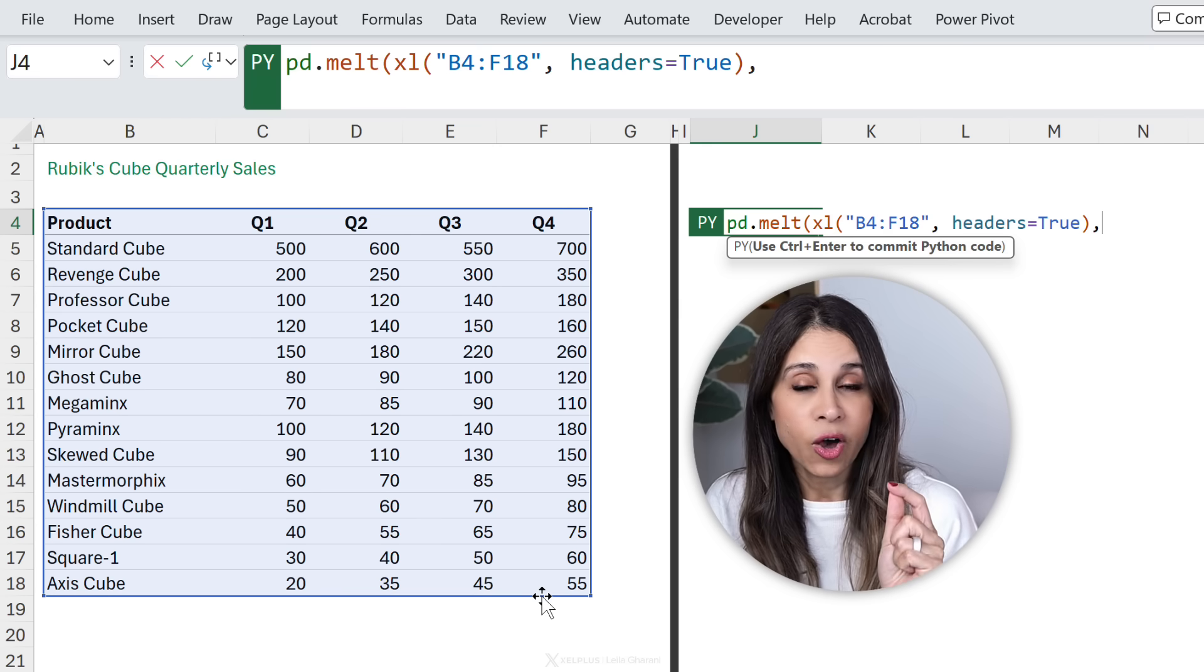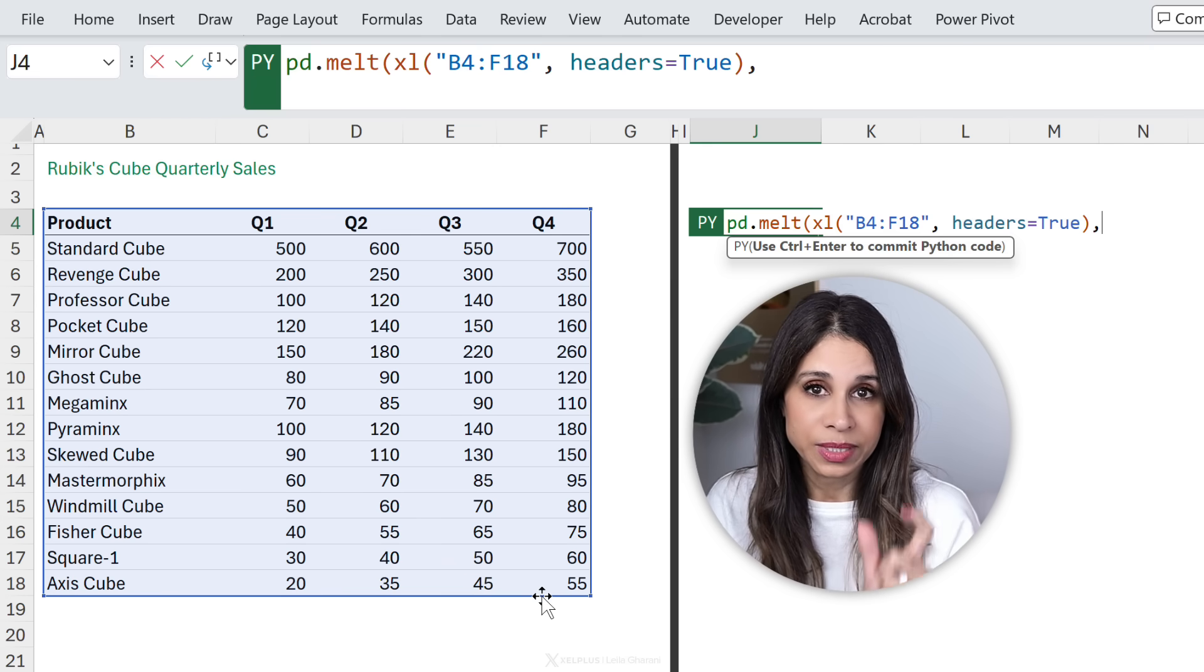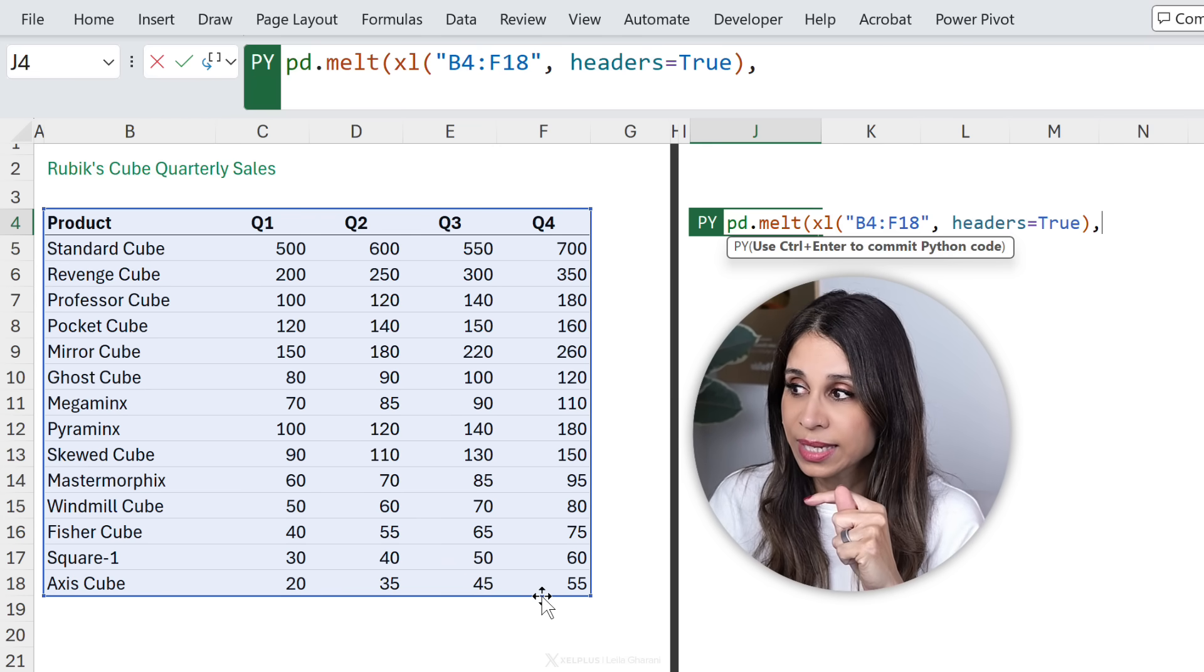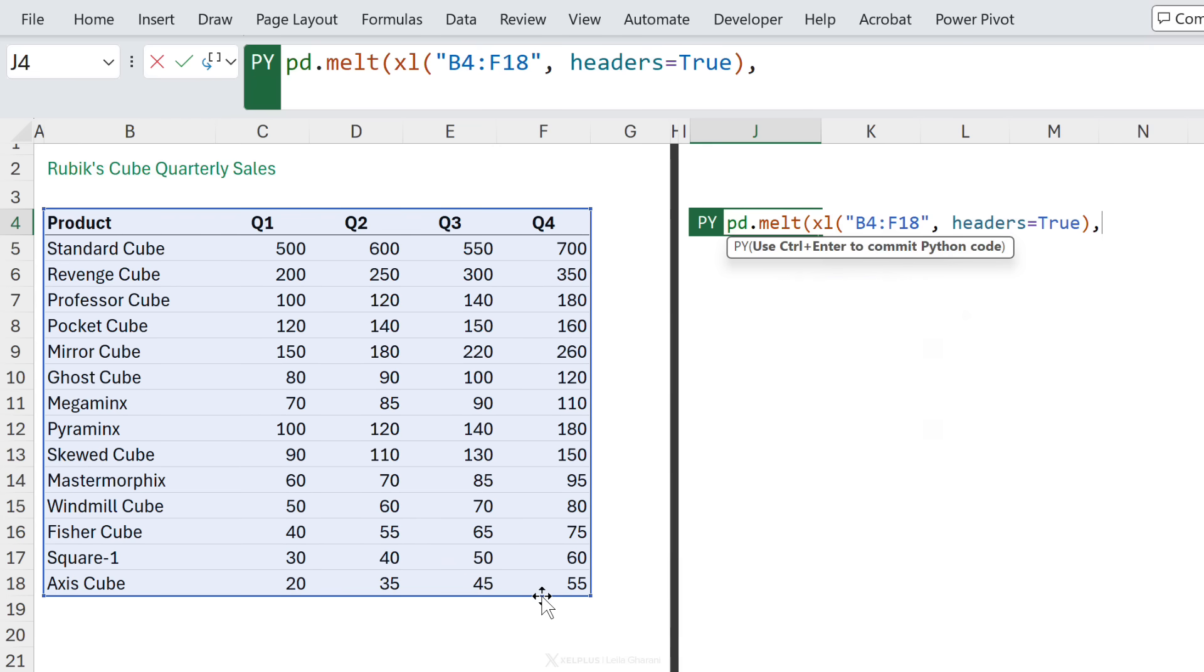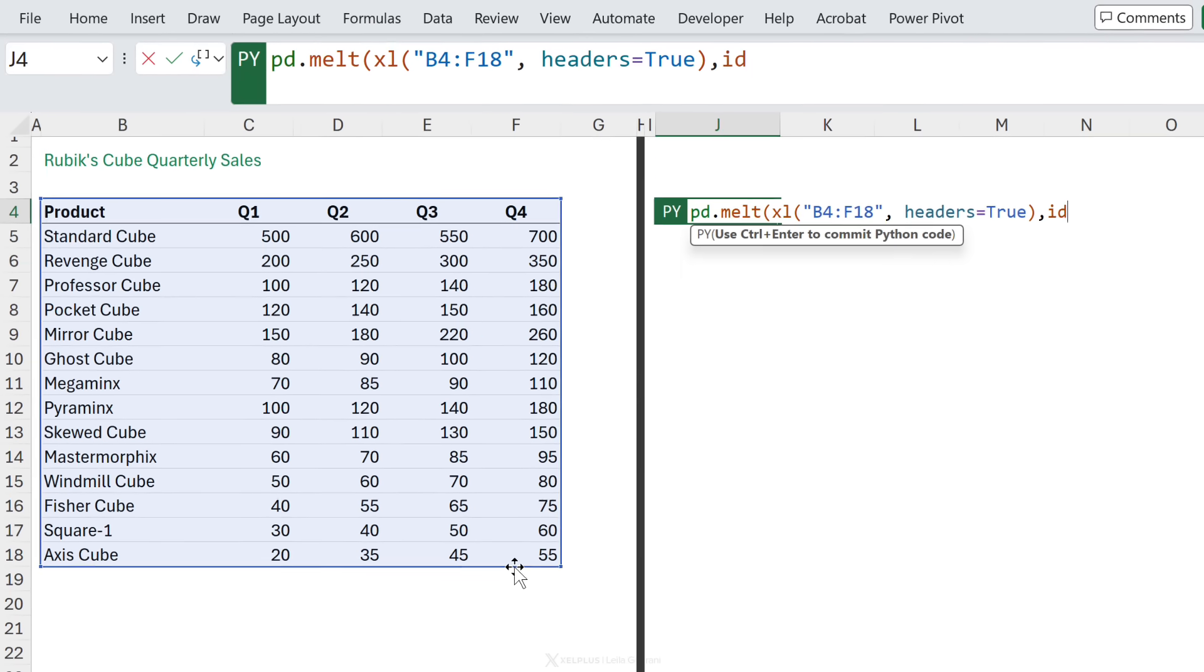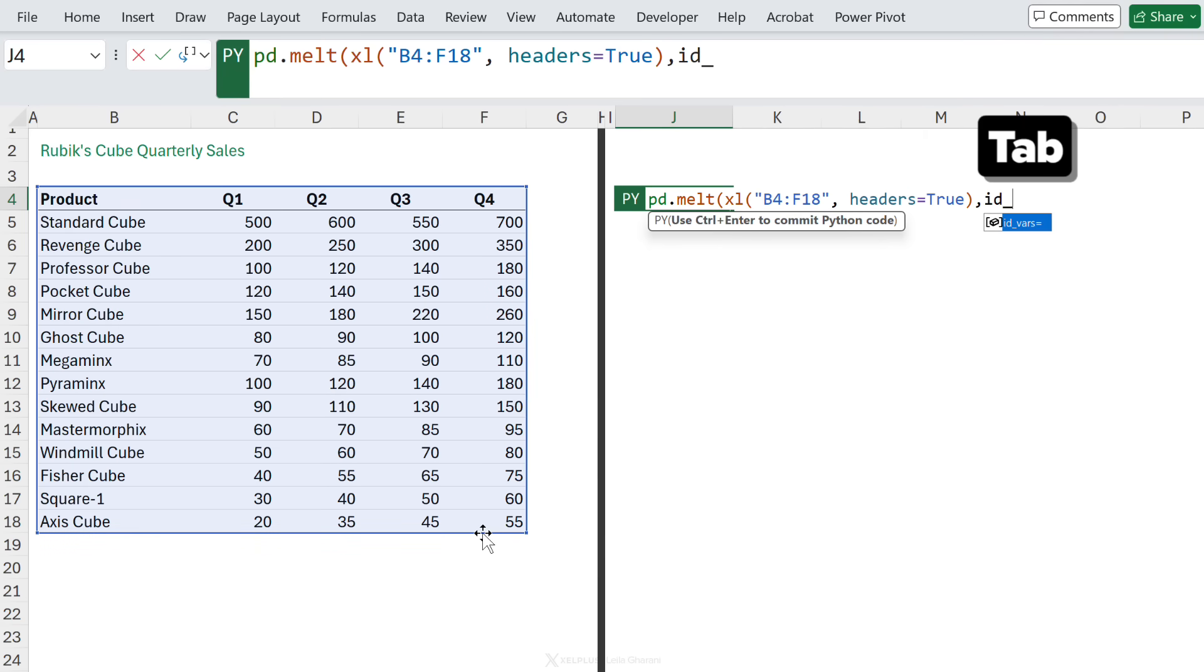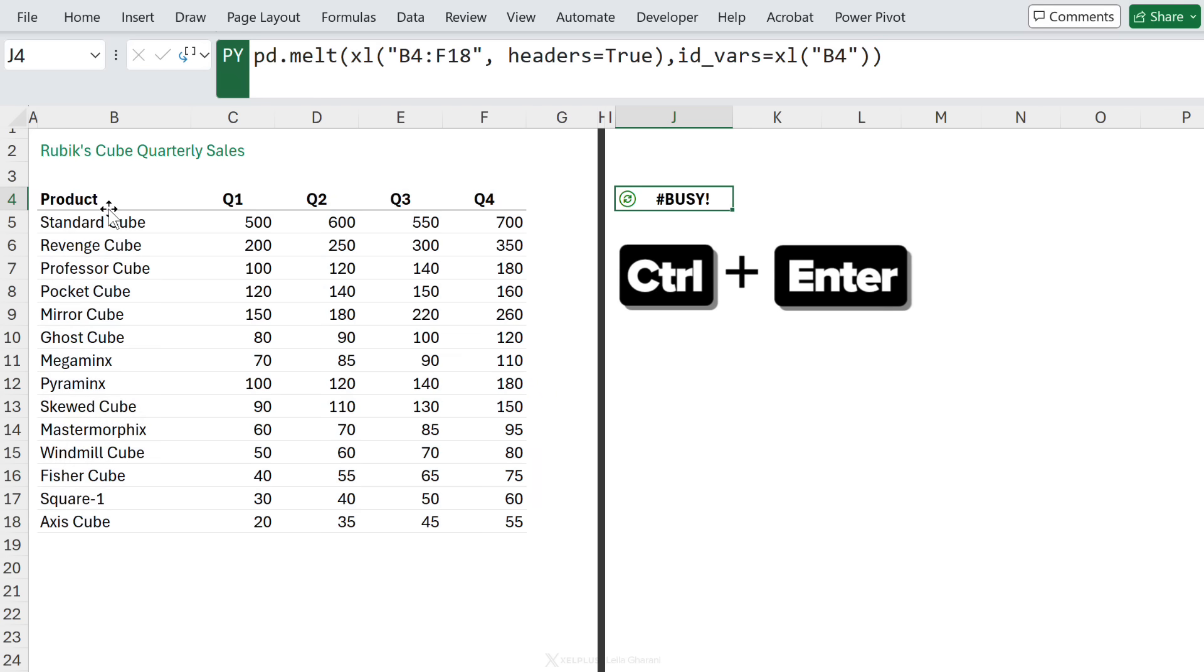Define the columns that you want to keep. These are your ID columns. So in this case, I want the product column to stay. So we're going to type in ID underscore vars. You're going to see it pop up here. You can type in product in quotes, or I'm just going to reference the column header. Close the bracket, commit this.